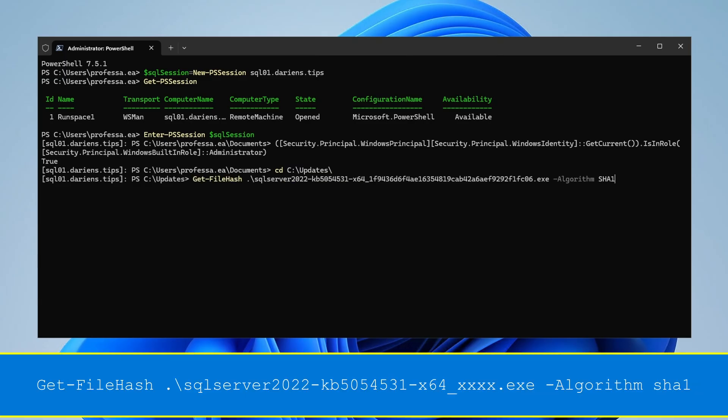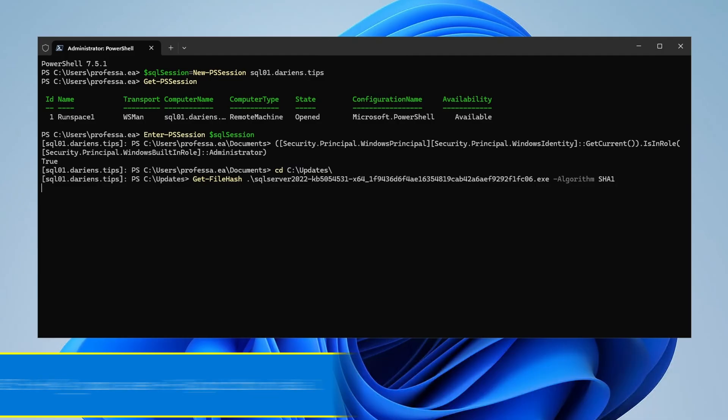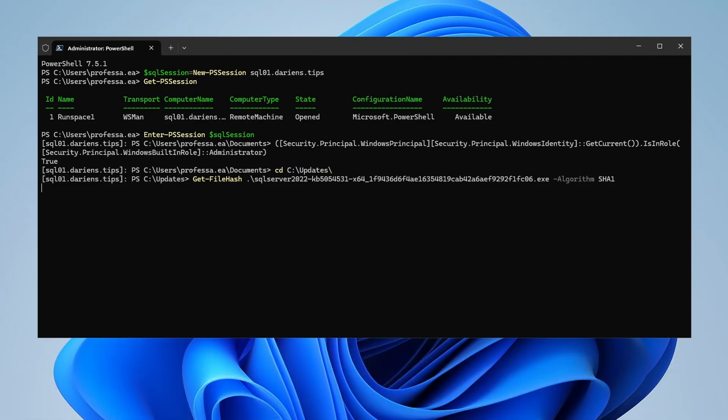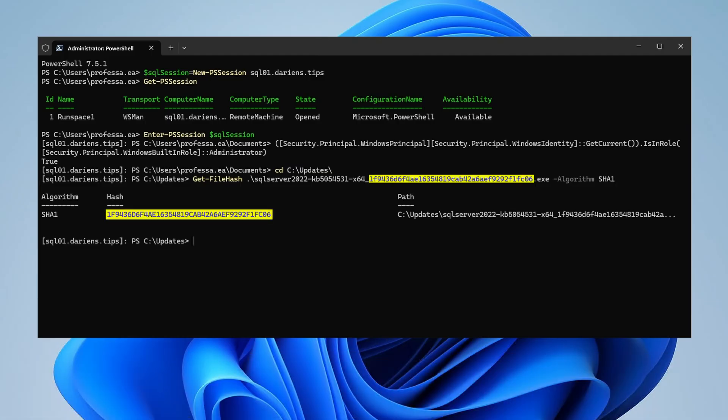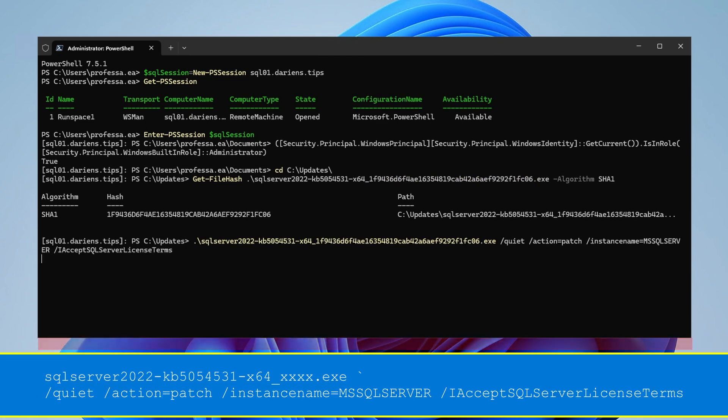Optionally, re-verify the SHA1 hash using Get-FileHash to ensure it matches the value embedded in the file name. Run the update using the silent installation parameters. Be patient as this will take a while.